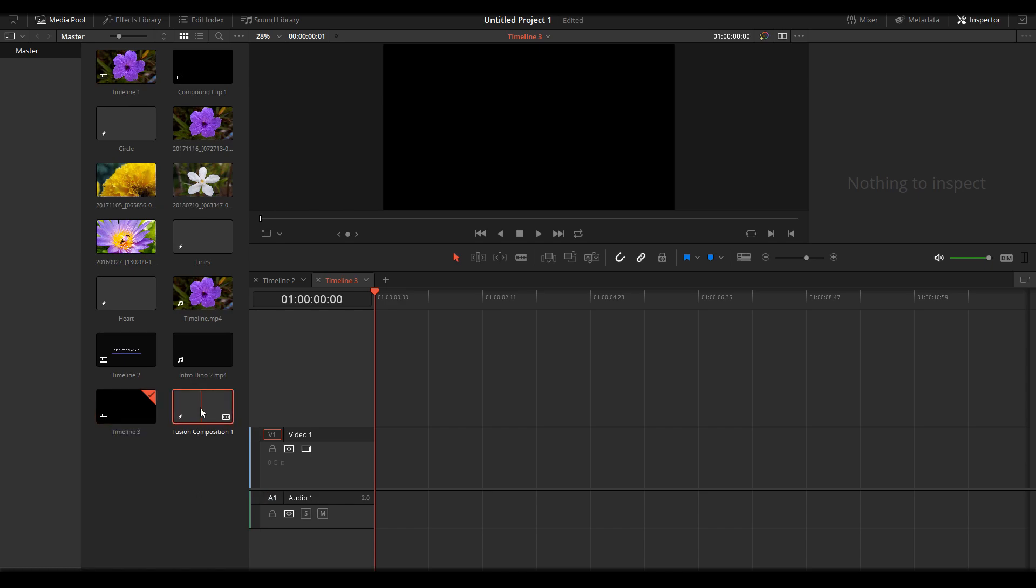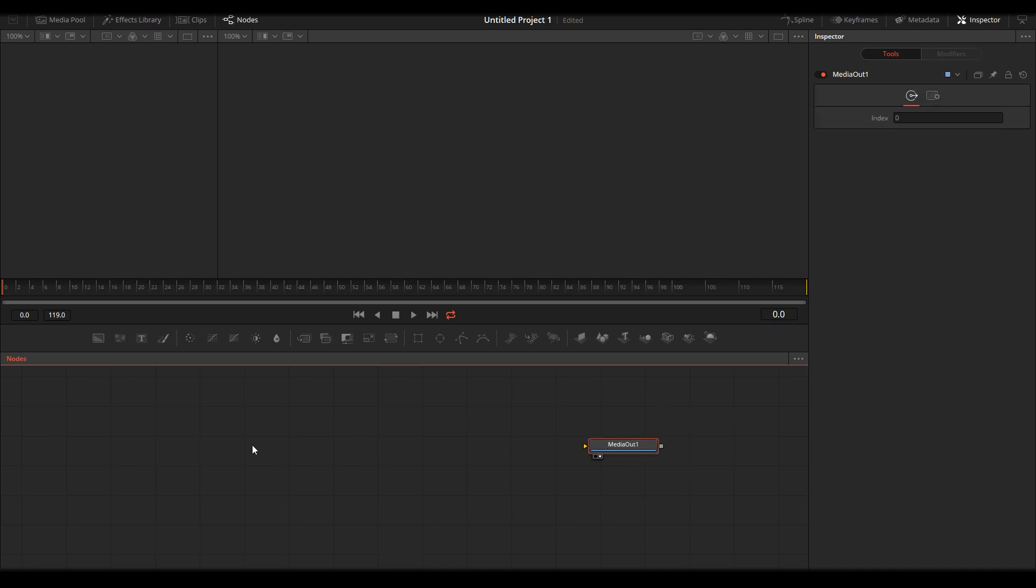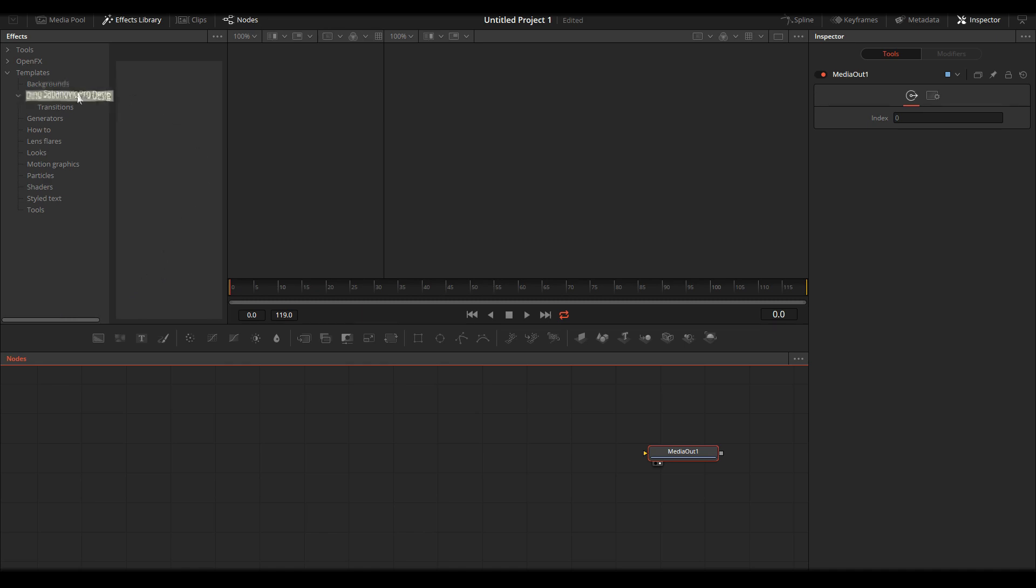Double-click on the file, go on Effects Library, Templates, in your folder, and then you will get all templates here.